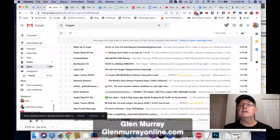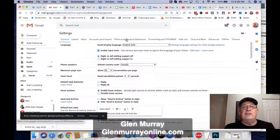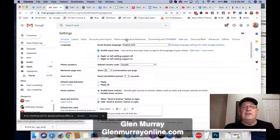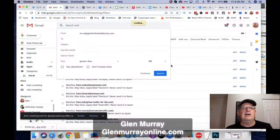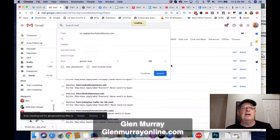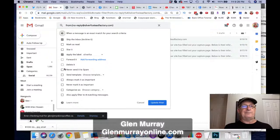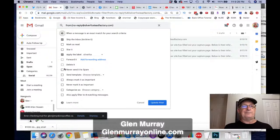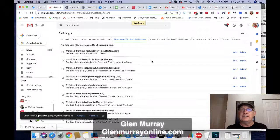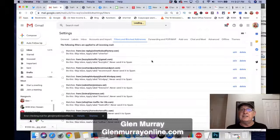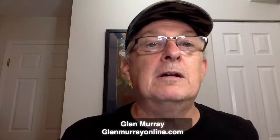If you ever want to edit your filters, I'll show you — I've got quite a few going. Click the little cog icon in the top right, then select 'See all settings.' Go to 'Filters and Blocked Addresses' and you'll see all your filters listed. You can go in and edit any of them. For example, this is a really old one — you'd just click it, hit 'Continue,' and it gives you the exact same setup screen: the label, never send to spam, apply to matching messages — all the same options.